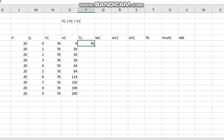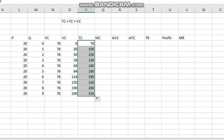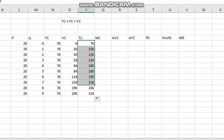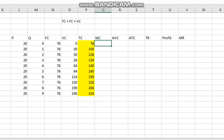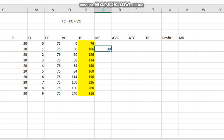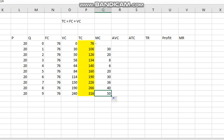We got the total cost at each Q and drag it down. Q goes up to 90, so we got the total cost for all quantities. For marginal cost, at Q=0 we leave it blank. Marginal cost is the additional cost the firm incurs when it increases production by one unit. We get the marginal cost at Q=1 by subtracting TC at Q=0 from TC at Q=1. The marginal cost of producing the first unit is 30, and we drag it down to get marginal cost for all units.